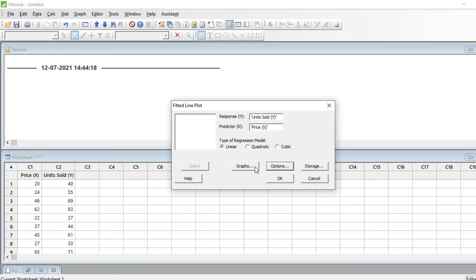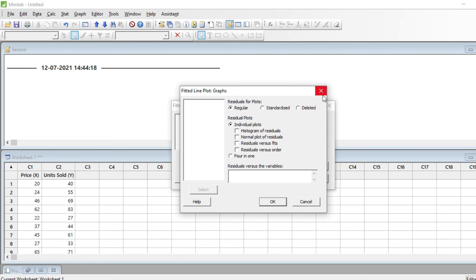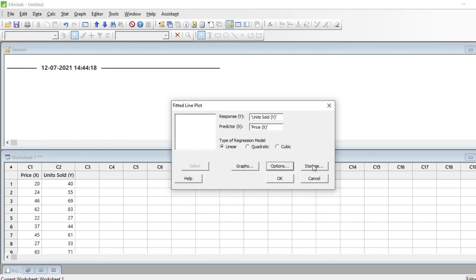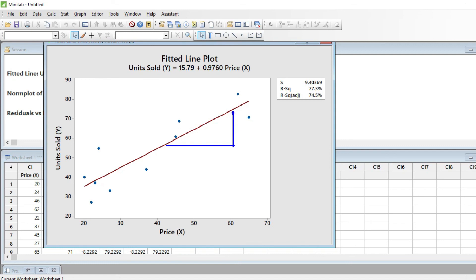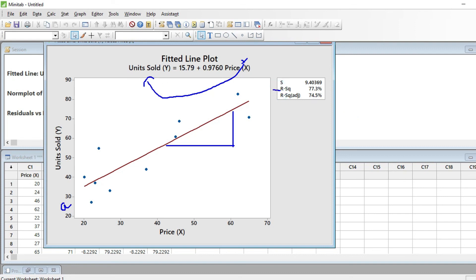You can also select options from Graph to choose what you want to see. The slope of the line is b, and the point at which the line meets the y-axis is a. Using this equation, with any specific value of x, you can calculate y. You'll also see a value called R-squared, which is showing as 77.3%.